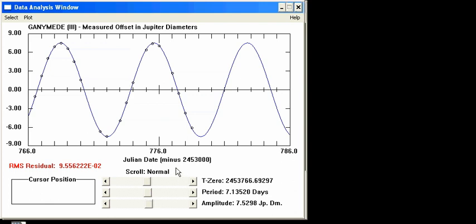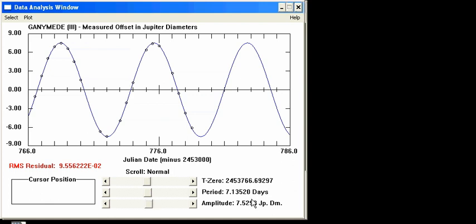Okay, that looks great. What we need to record in our spreadsheet are two things: the period, which is 7.1352 days, and the amplitude, which is 7.5298 Jupiter diameters. You don't need to record all those decimal places due to experimental error in our curve fit. Rounding to 7.135 days and 7.530 Jupiter diameters is certainly sufficient.